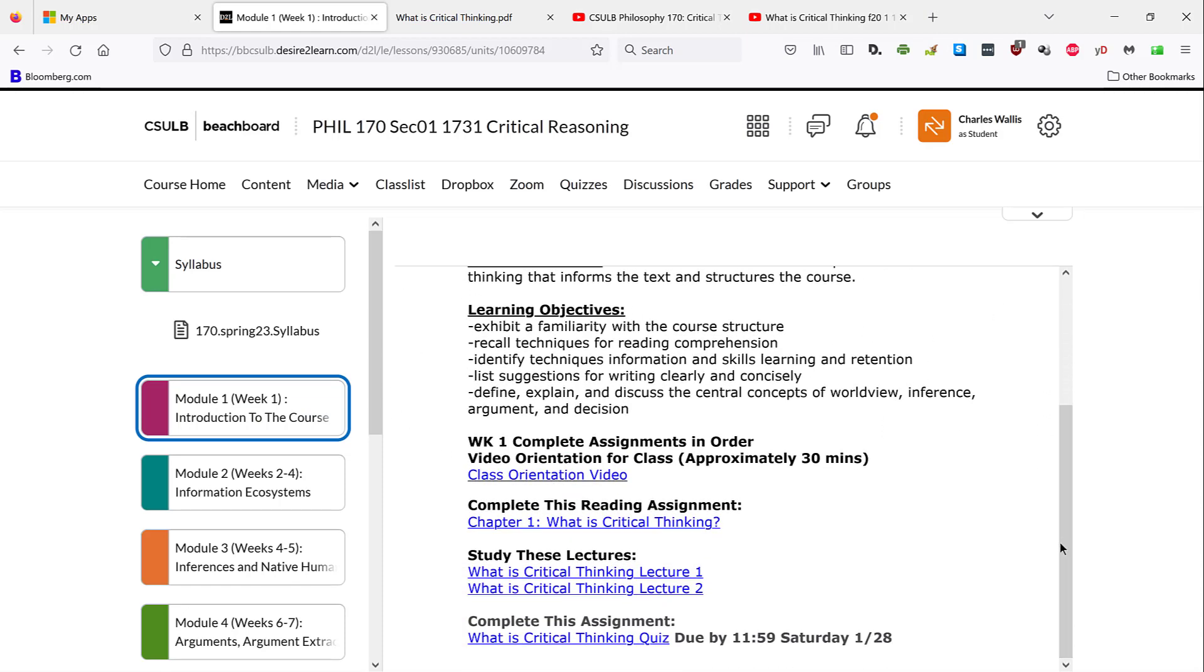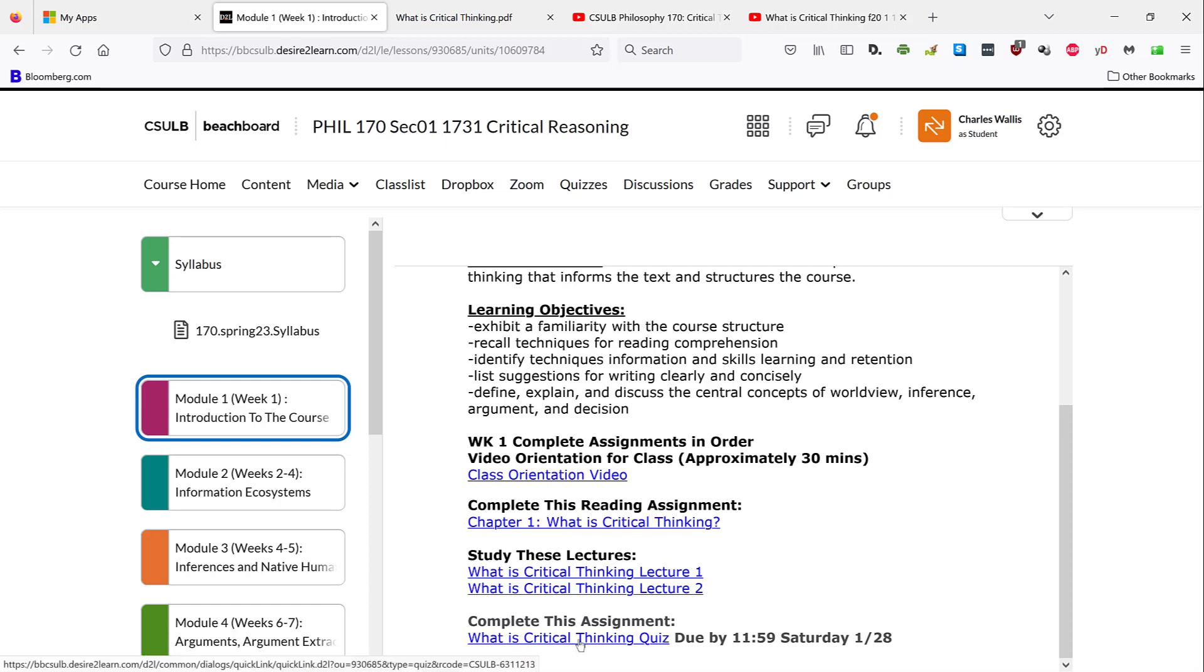and then it will give you links to all the assignments for that module. Again, if there's more than one week involved, it'll break it down on a week-by-week basis. Some of them, like the orientation video and the critical thinking lectures, are links to videos, and I'll talk about those in just a minute. There's a link to the Beach Board quiz that covers this material and is the assignment for that first full week of class. And then there's a link to the readings.